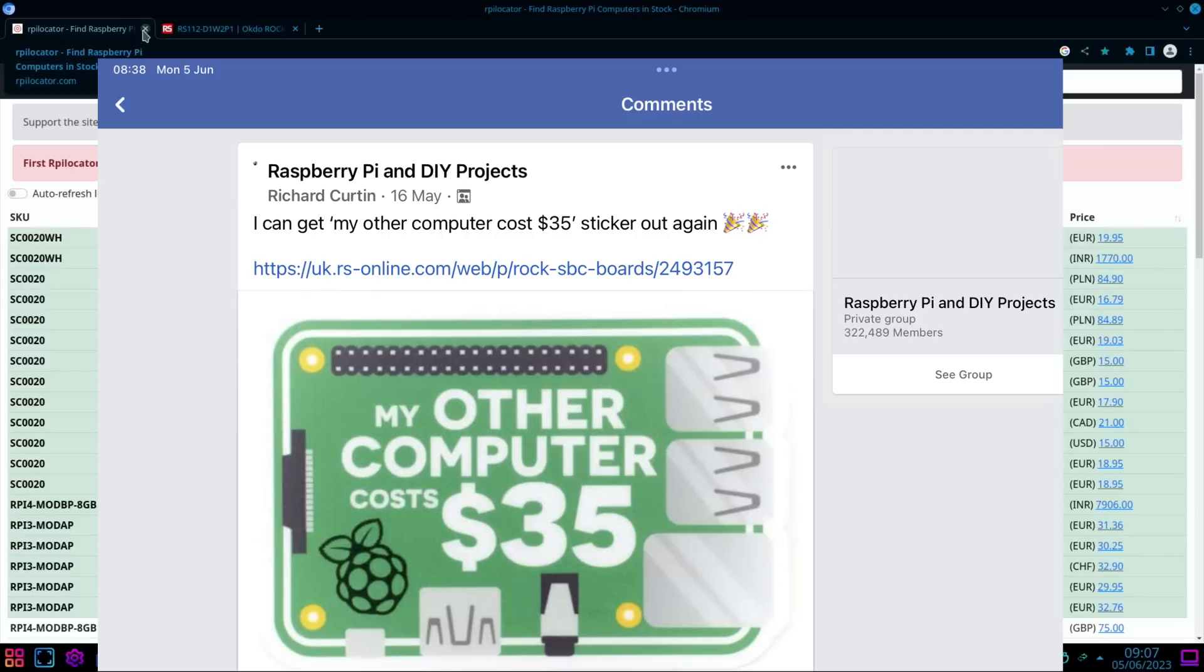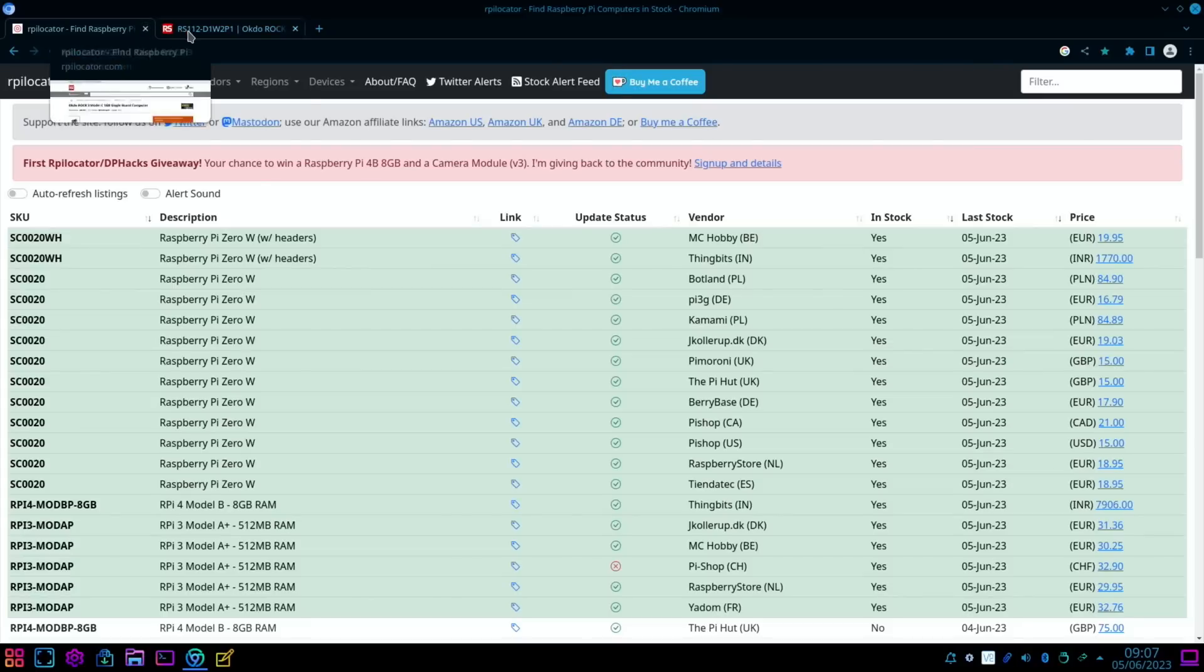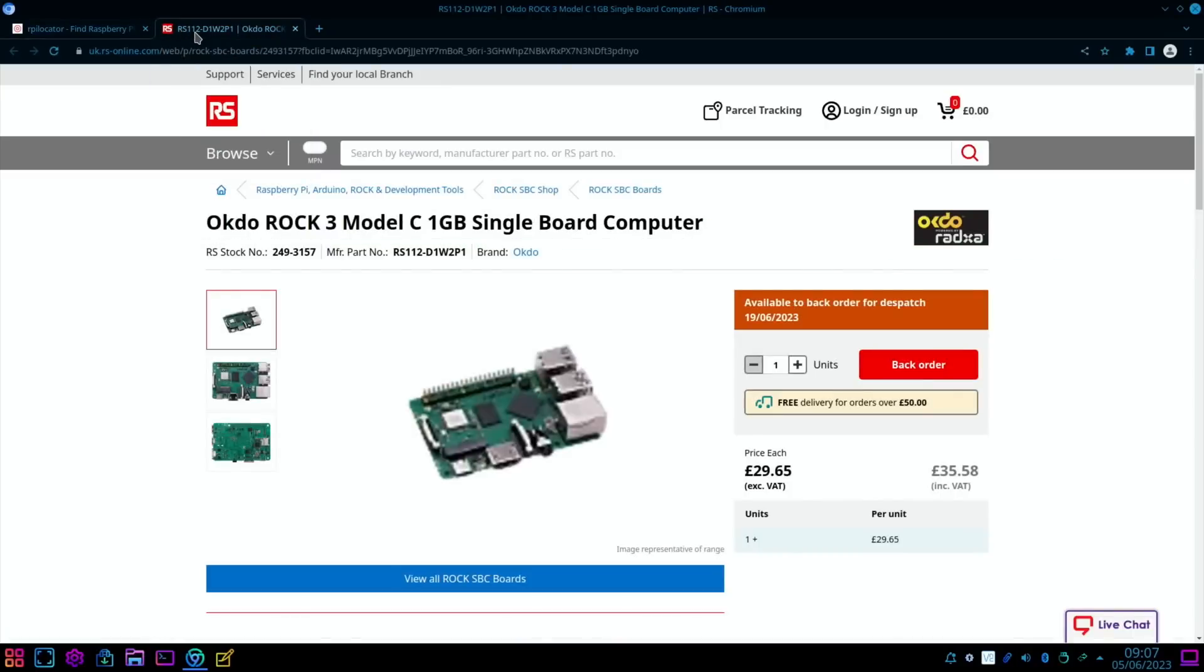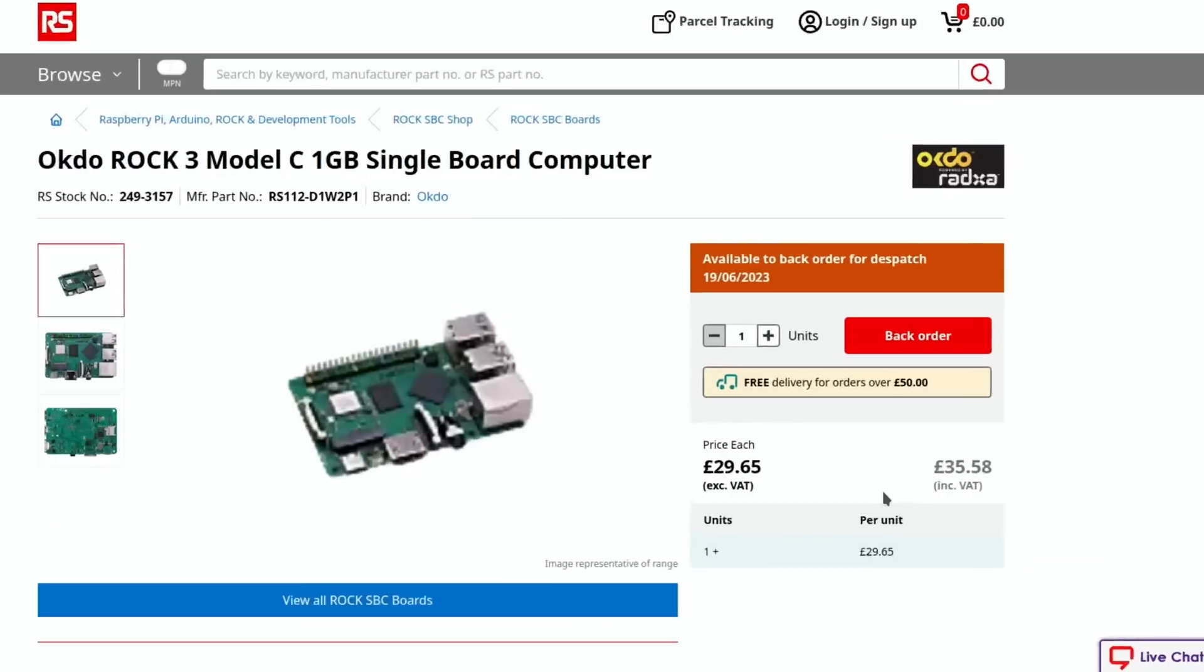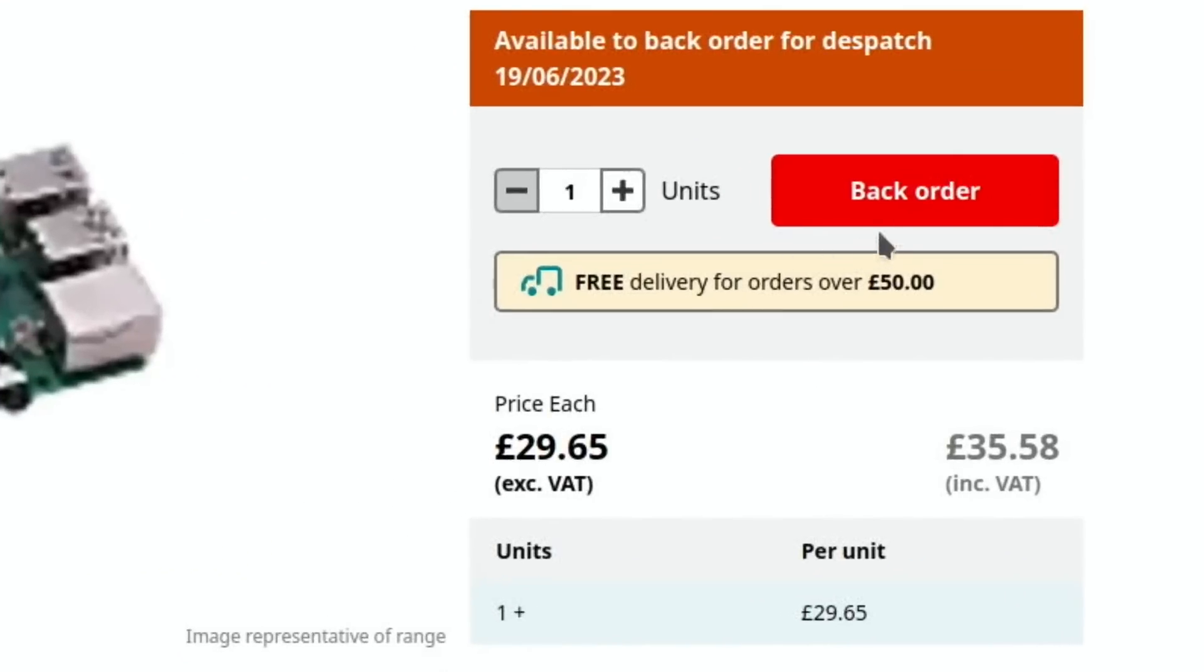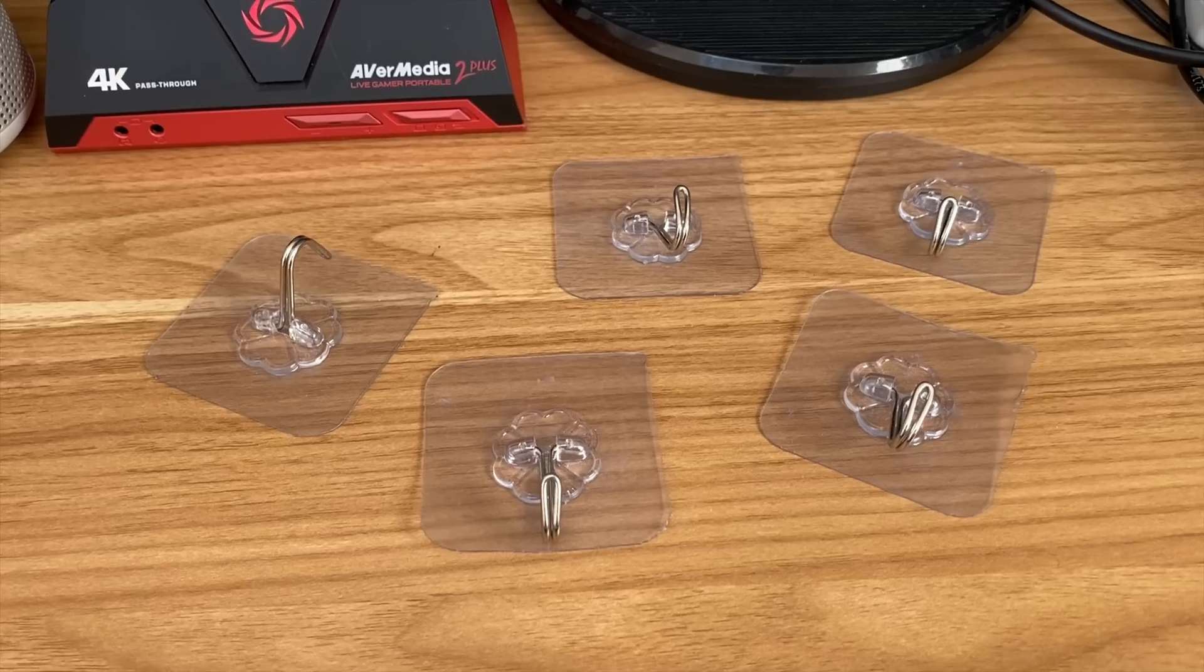But it hasn't been true for quite some time, that sort of price and availability. Unfortunately, when we go to the link, it no longer has that on there. I had to use the 'view original' link on Facebook to be able to see it. But it was actually a link for an OKDO Rock 3—I mean, to be fair, good price—but they also have problems. Back order, available to back order for dispatch 19th of June.